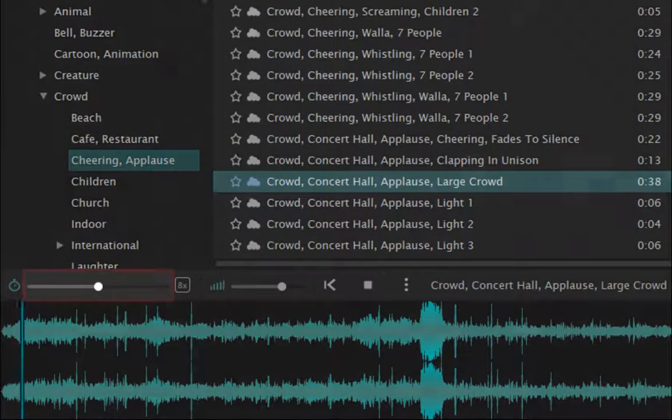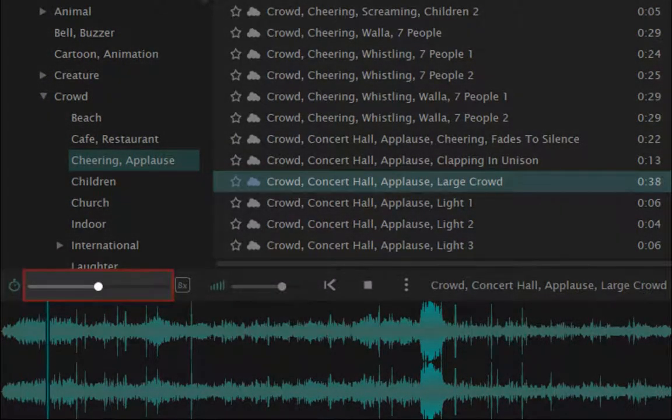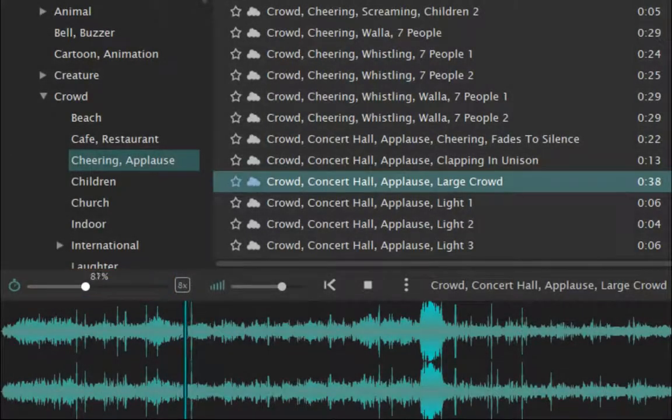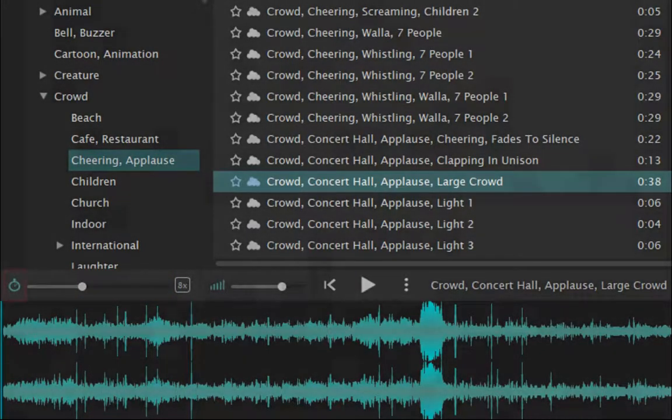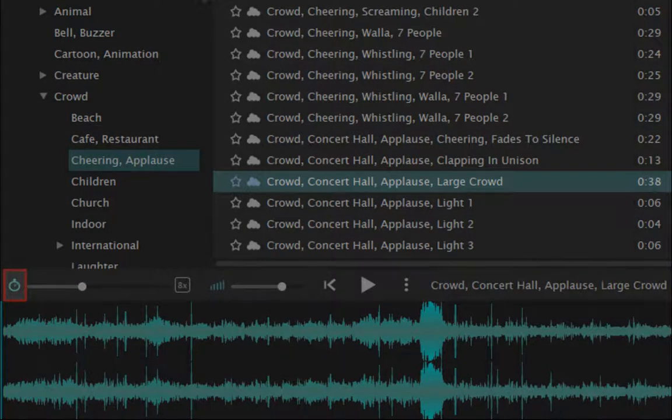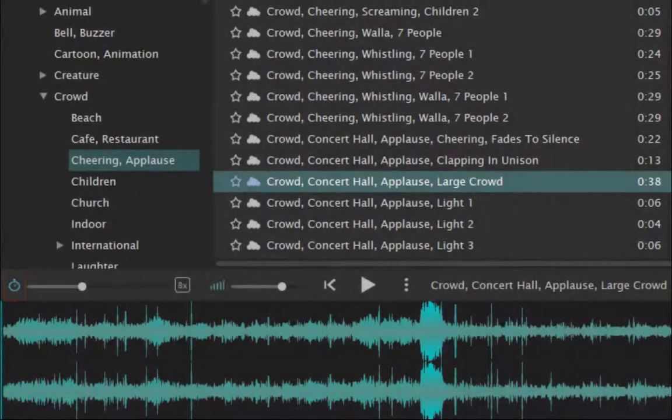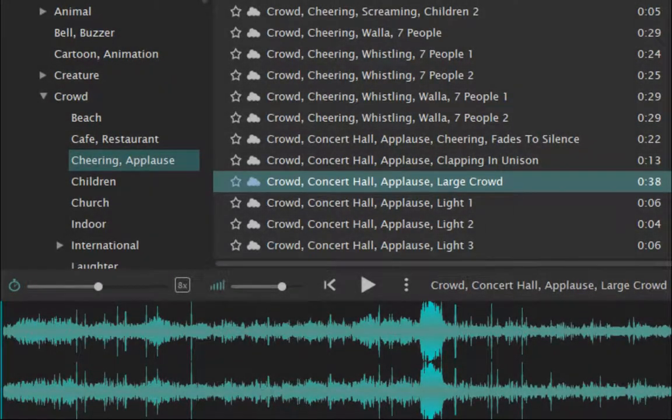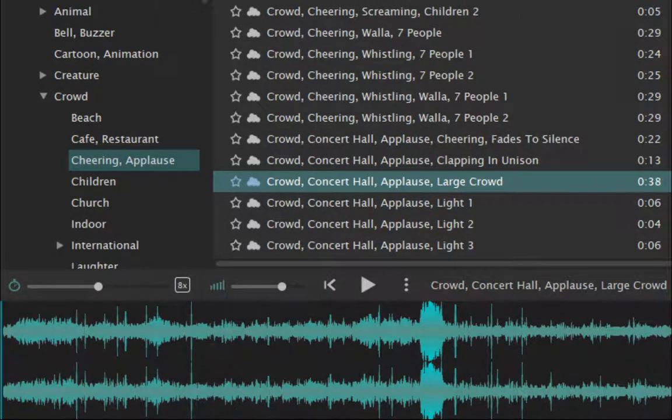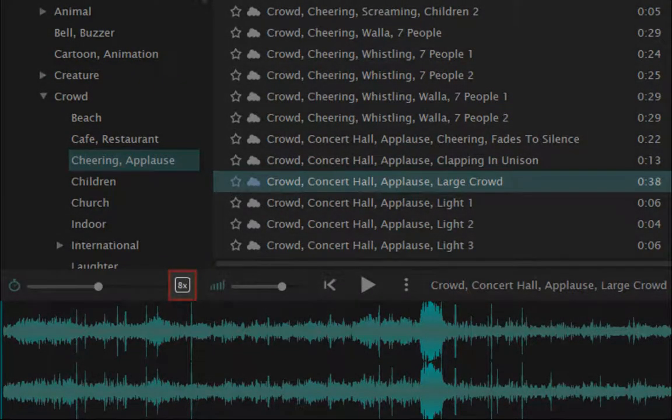You can control playback speed from 0 to 800% of the original. The stopwatch will reset back to the original speed. For finer control, click on the multiplier.